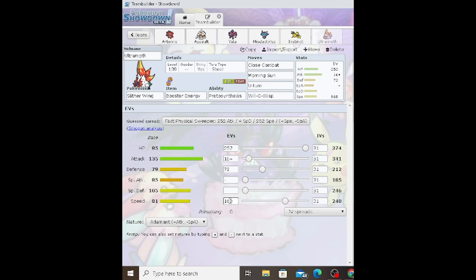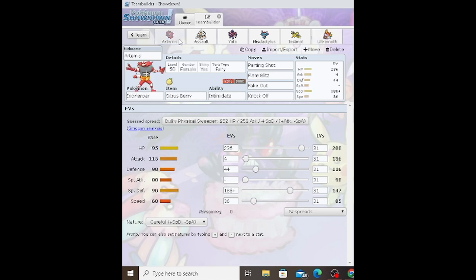This pokemon is one that I would have loved to build with a First Impression full Adamant 252 Attack, 252 Speed set. But I might not be able to for the next regulation because Regulation H, I don't think Paradoxes are allowed and certain Legends will be limited. That kind of sucks because I only recently started to use this pokemon and I think it's pretty good offensively.